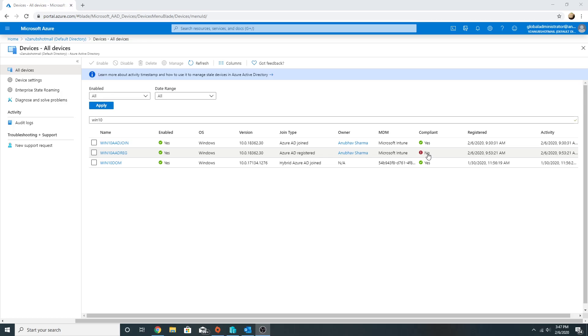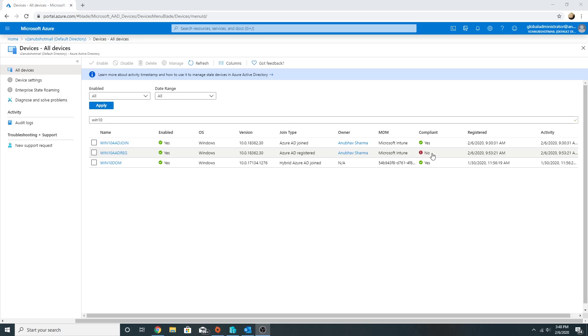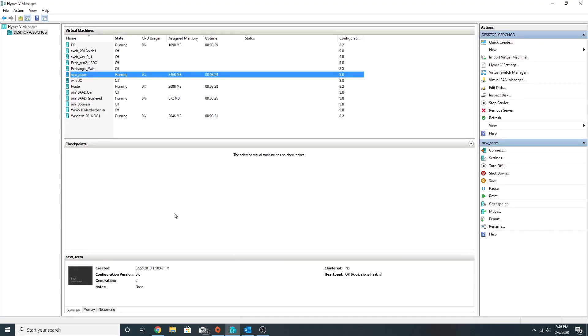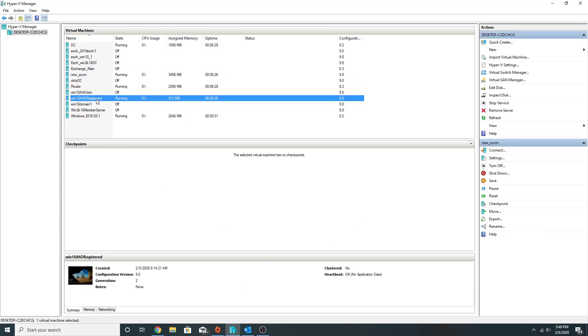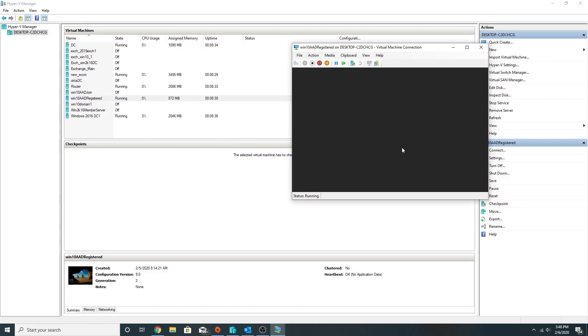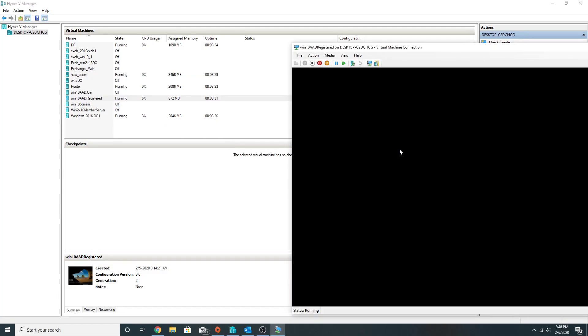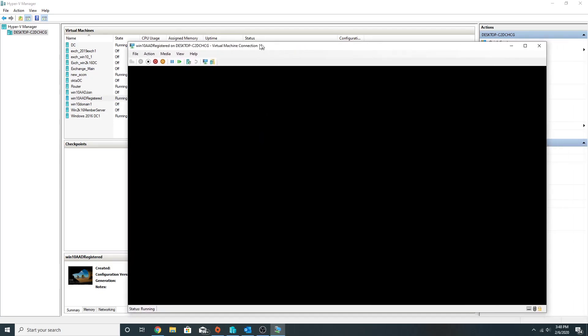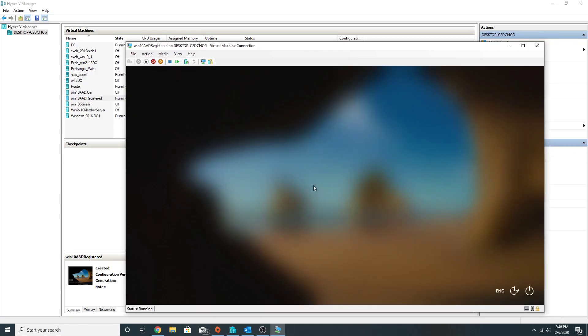This Win10 AAD Reg, which is an Azure AD registered device, is showing non-compliant. We will block the access of our corporate data on this device. First of all, let's see whether we are able to access the data from it or not. This is my Windows 10 machine. I'm going to try to access my email on this.